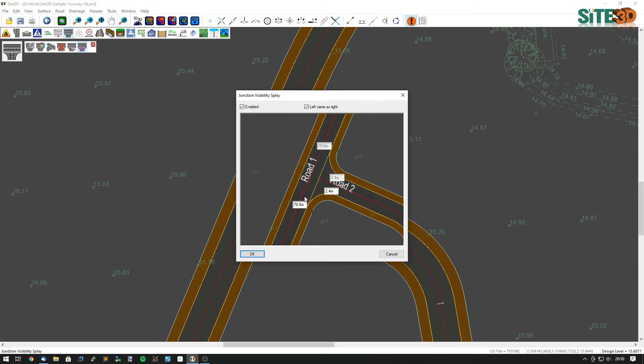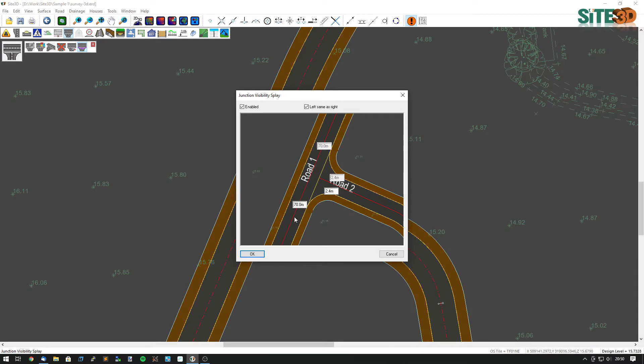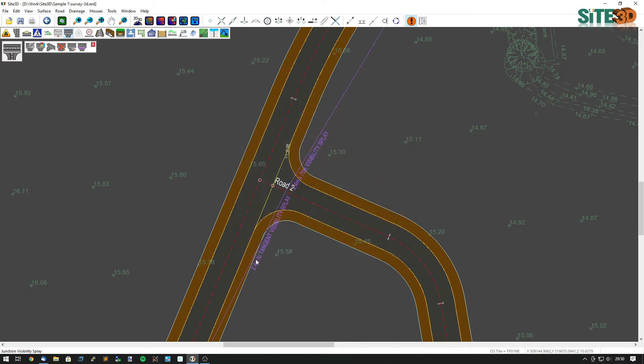And in here we can type in the distances back down the centre line that we want to be able to see from and the distance along the road that we want to be able to see to. So in this case it's 2.4 metres back and 70 metres along the channel lines. I'll just click OK and then it shows me those distances.